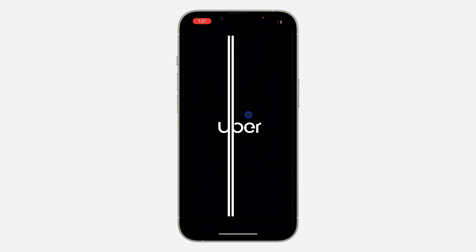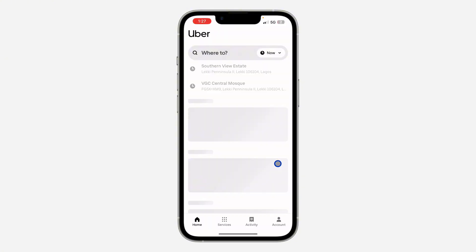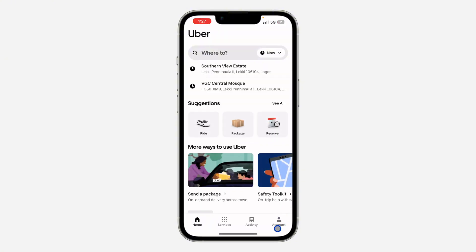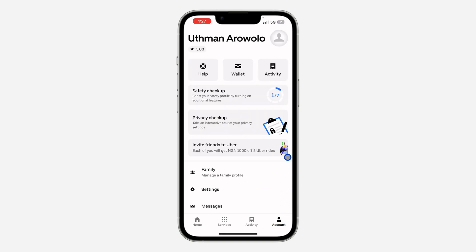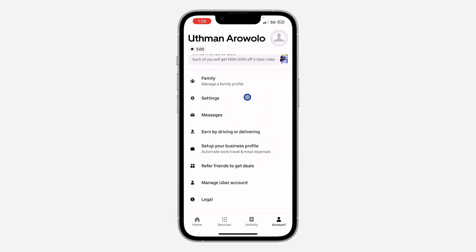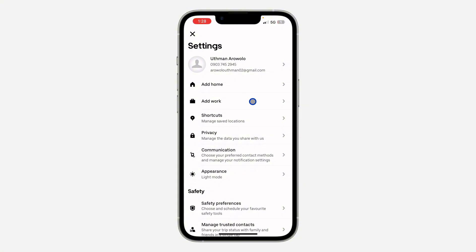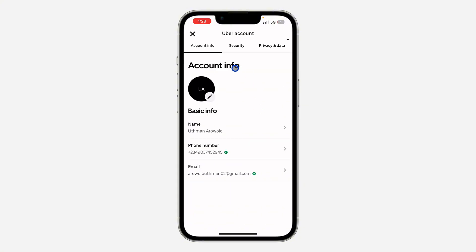The first thing is open up the application and click on Account. Once you click on it, scroll down and click on Settings. In Settings, click on your account name at the top, then click on Security.